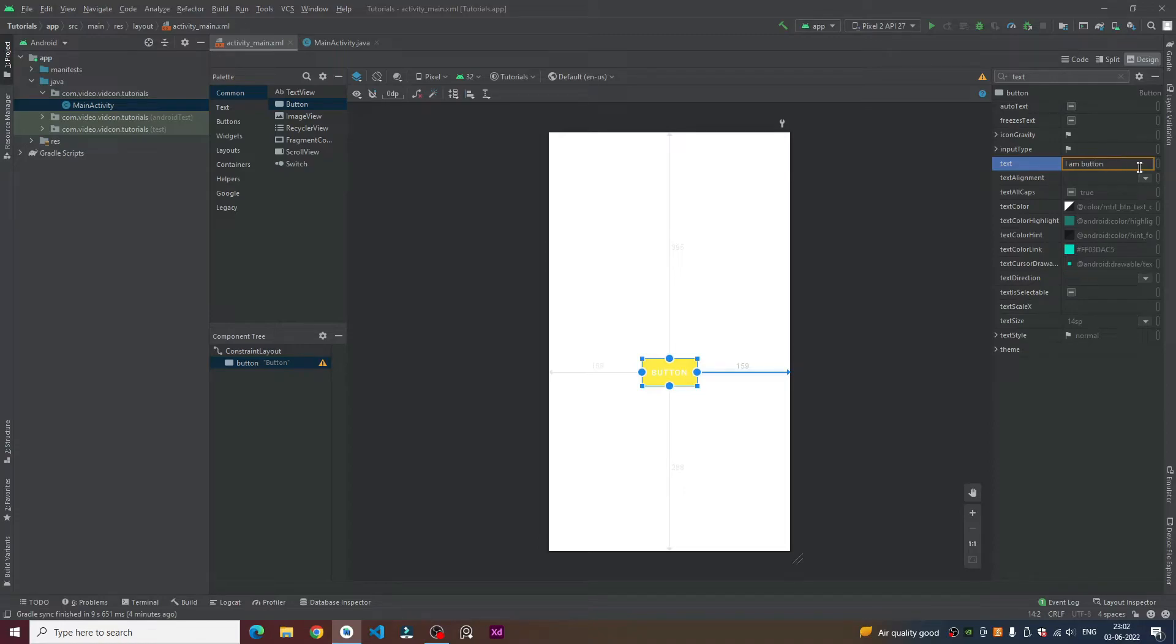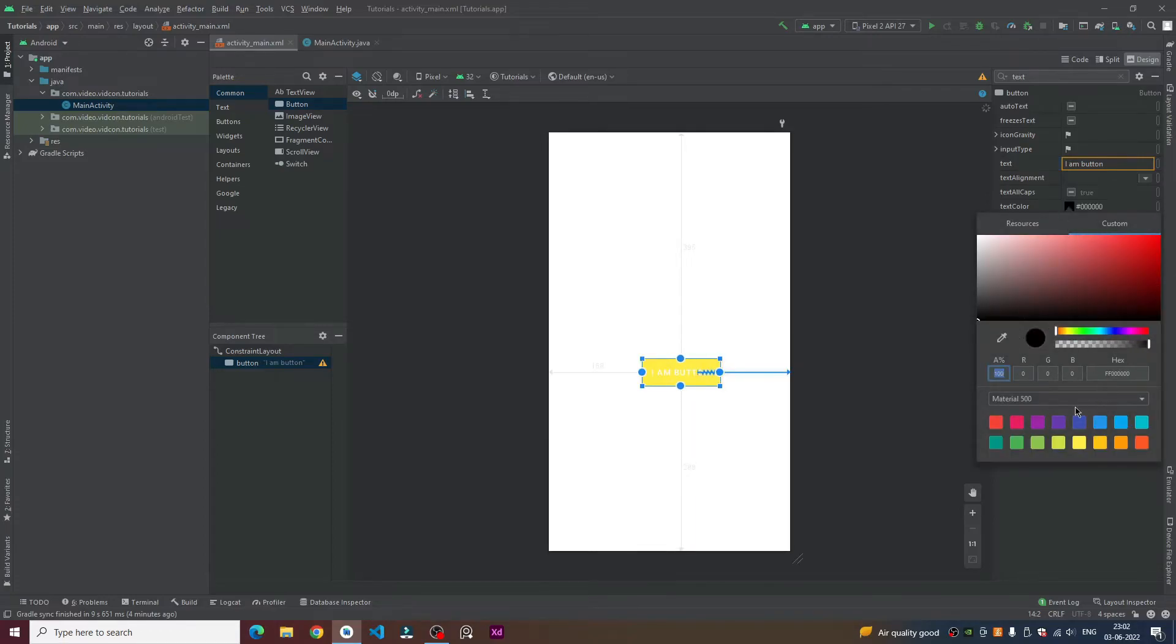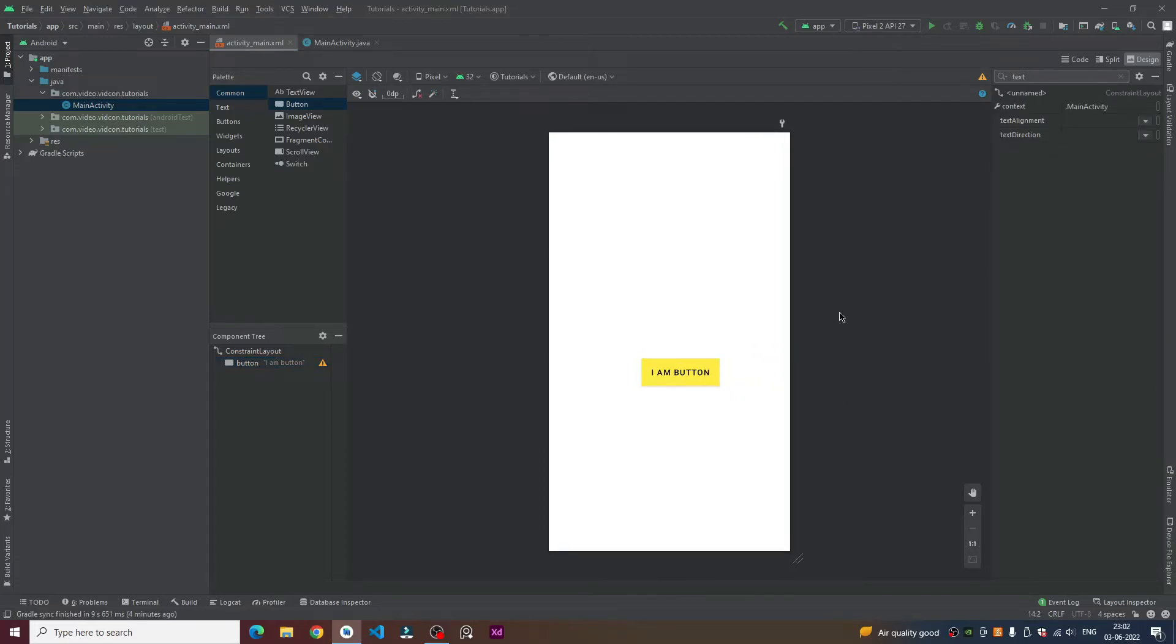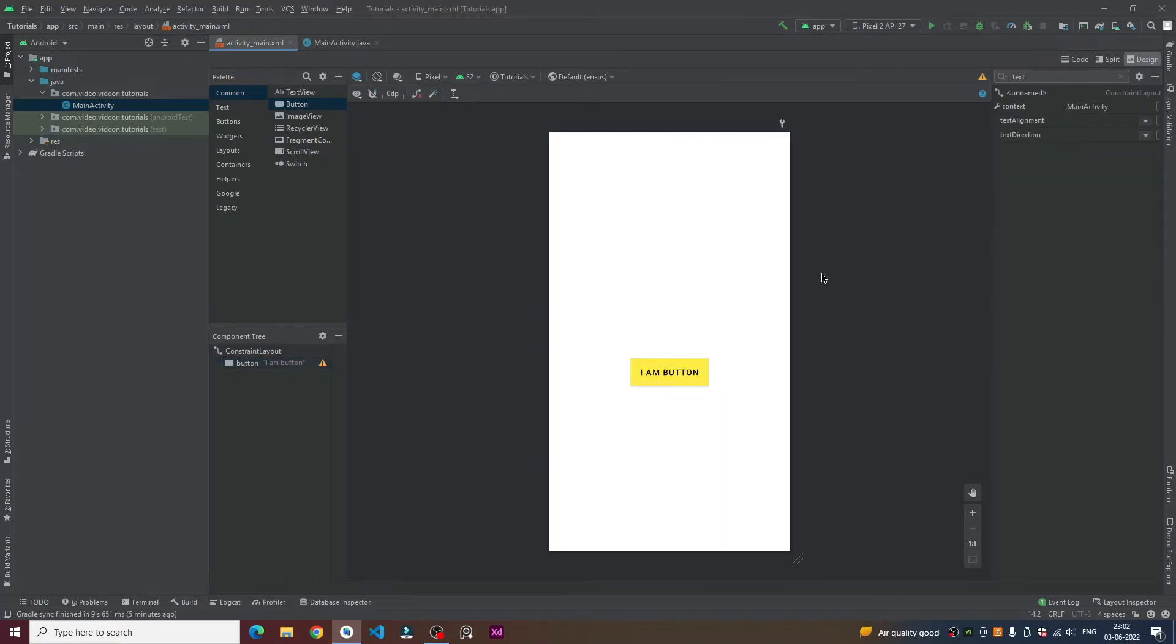We can also change its color by choosing the color over here. You can see we have just imported and customized our button successfully.